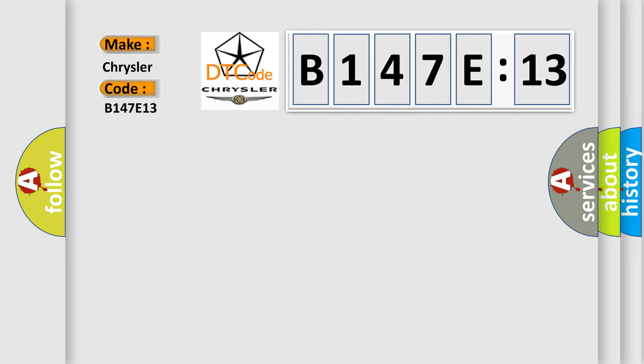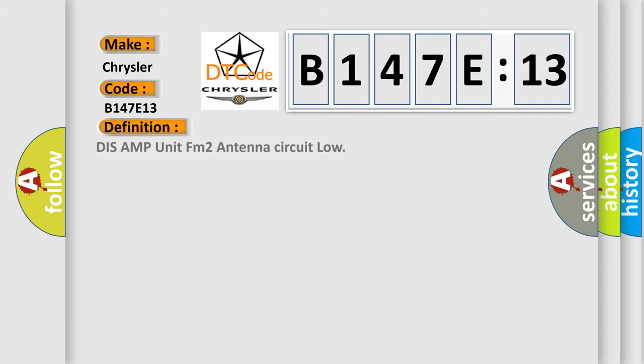Chrysler car manufacturer. The basic definition is DISS AMP unit FM2 antenna circuit low.